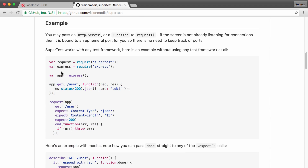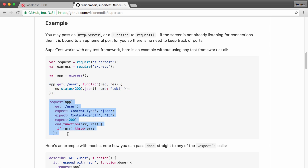We create an Express application just like we normally would, and we define a route. Then we make a call to the request method, which is provided by SuperTest, passing in our Express application. We say we want to make a GET request to the following URL, then we start making assertions right here. There's no need to manually check the headers, the status code, or the body — it has built-in assertions for all of that.